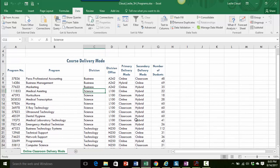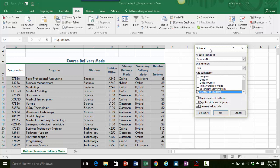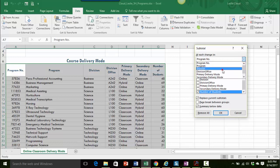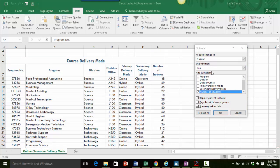I've clicked anywhere inside my database information and I'm still on the data tab. I'm going over to the subtotal button in the outline group. Now I'm looking at my dialog box here and basically the first thing I'm trying to figure out is what am I looking for to change. When I'm reading this information it's saying that I want to apply subtotals for the number of students by division, so at each change in division I want to sum the number of students.